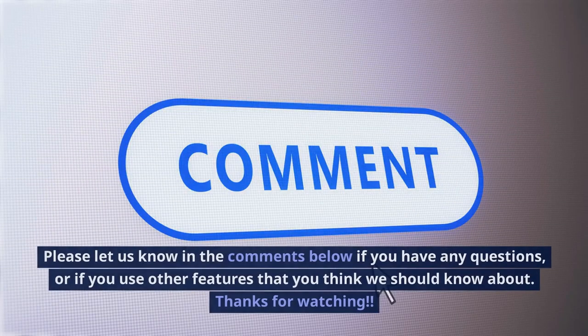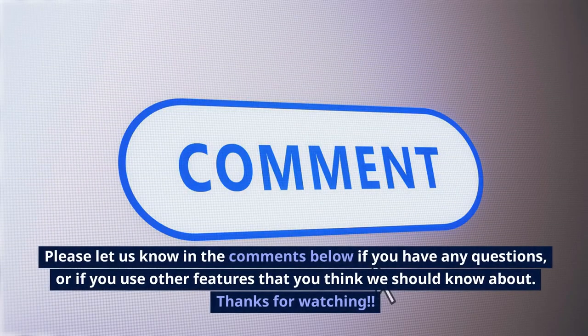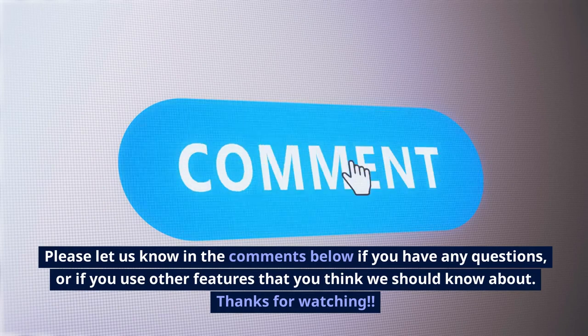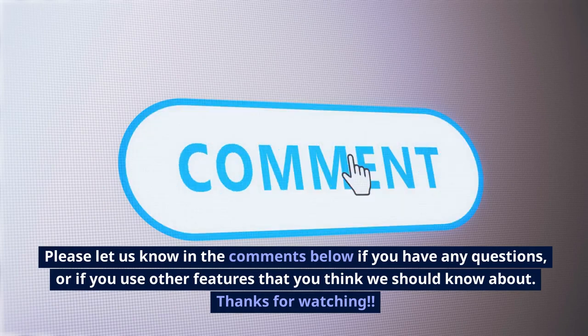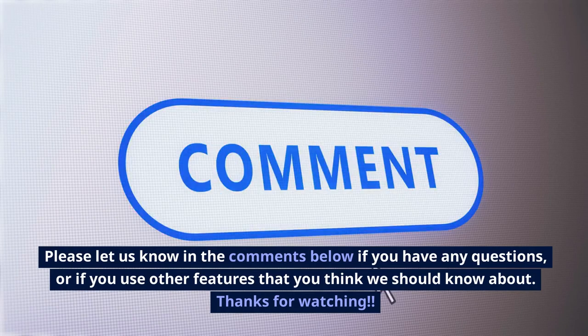Please let us know in the comments below if you have any questions or if you use other features that you think we should know about. Thanks for watching.